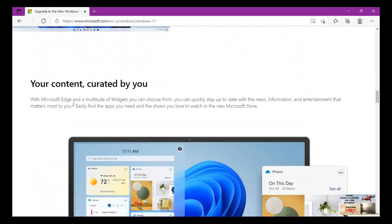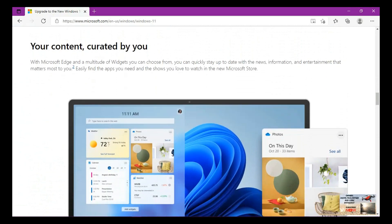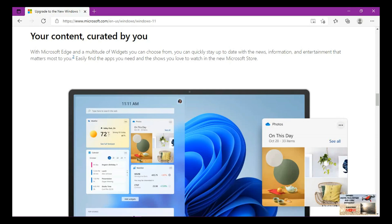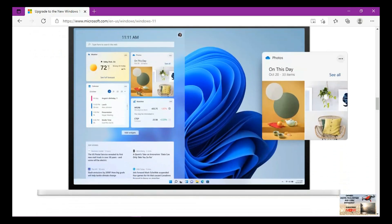Your content curated by you. With Microsoft Edge, and mind you Microsoft Edge is an inbuilt web browser that comes with Windows 11, and a multitude of widgets you can choose from, you can quickly stay up to date with the news, information and entertainment that matters most to you. Easily find the apps you need and shows you love to watch in the new Microsoft Store.